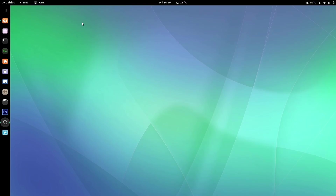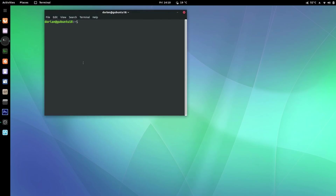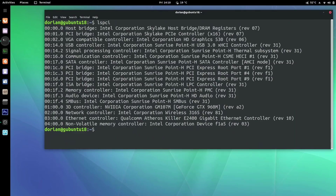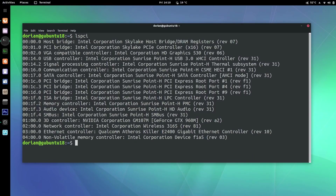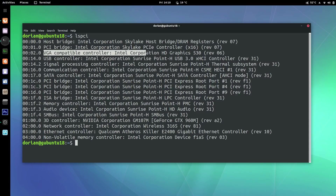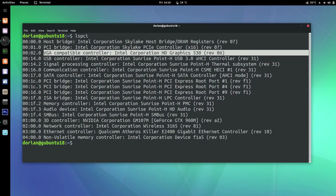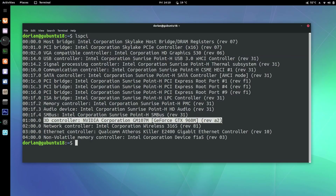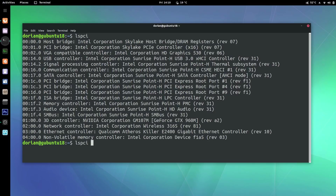That's going to install your driver and then you're going to end up with this. Now you can confirm a couple of ways that your drivers are working. Run lspci — this will display all your PCI devices. If you have an Optimus card you're going to see VGA compatible controller, which is your Intel graphics onboard on your CPU, and you'll also see 3D controller NVIDIA Corporation.